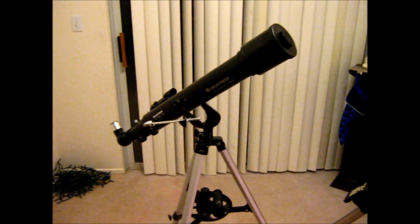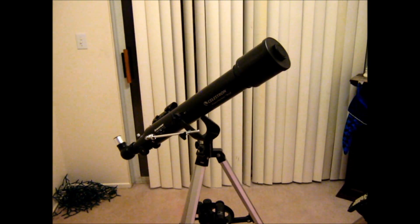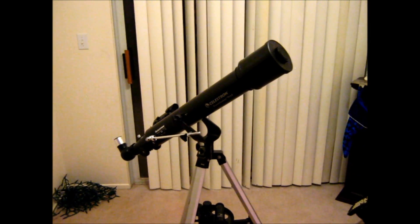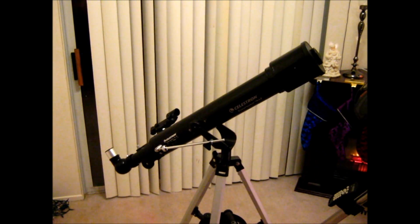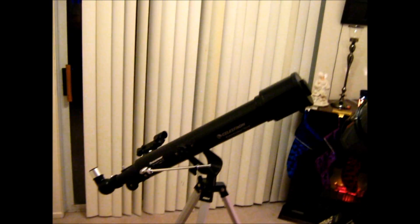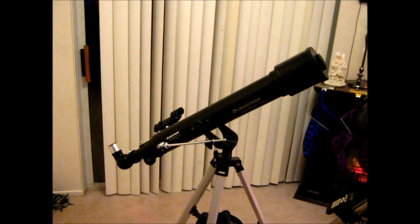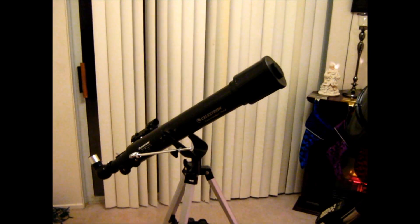But that about does it for this video review. I hope you guys have a good day, and I'll definitely catch up with you guys later. Bye-bye.